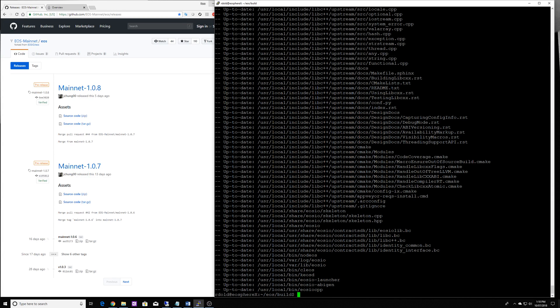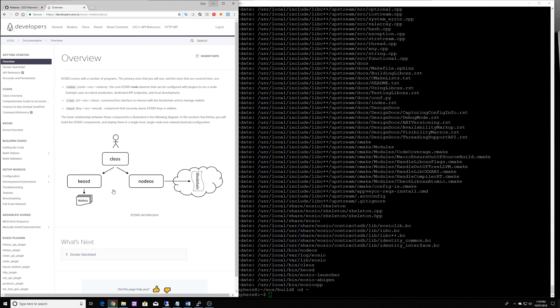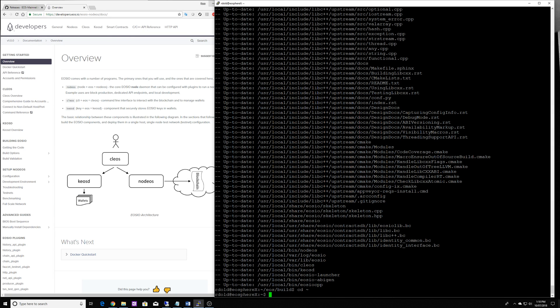And what we want to do now is actually create a wallet. So we're going to go back to the root of our home directory and the first thing we need to do like we said here in the overview is we need to run Kiosd, this daemon that's going to hold all our wallets.